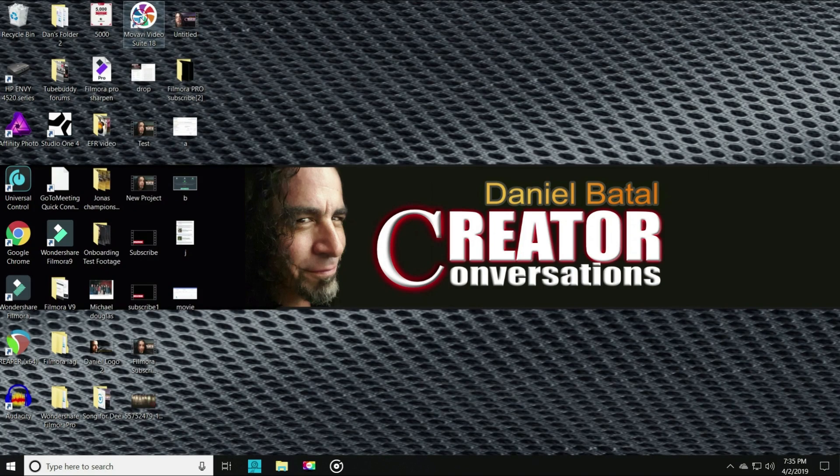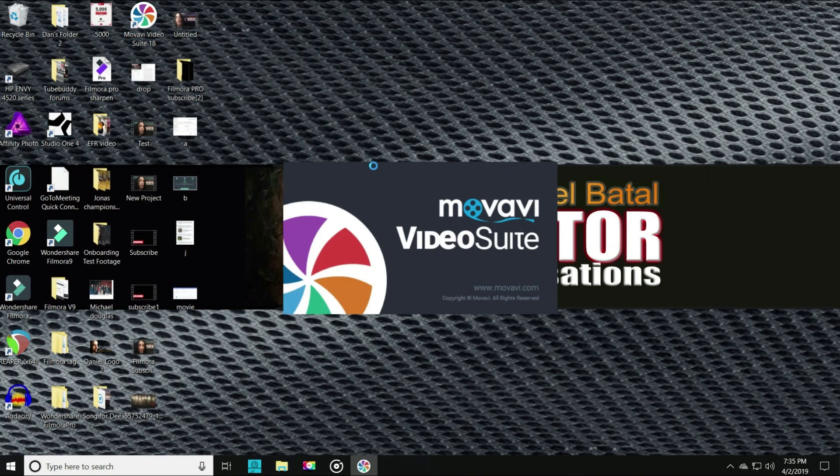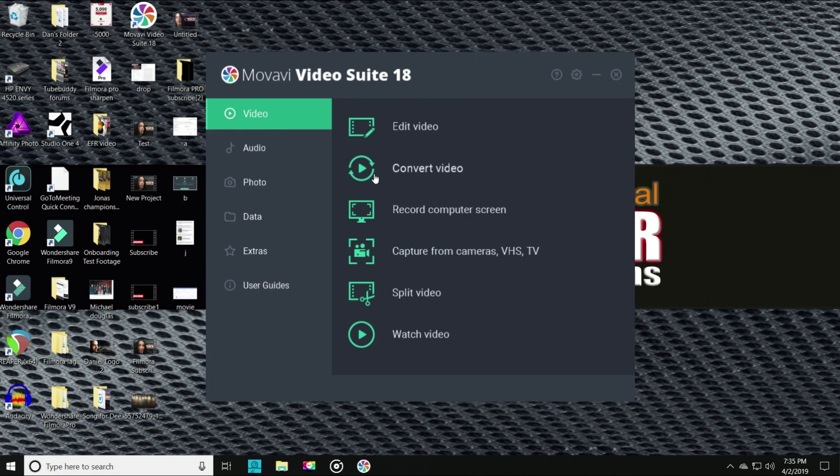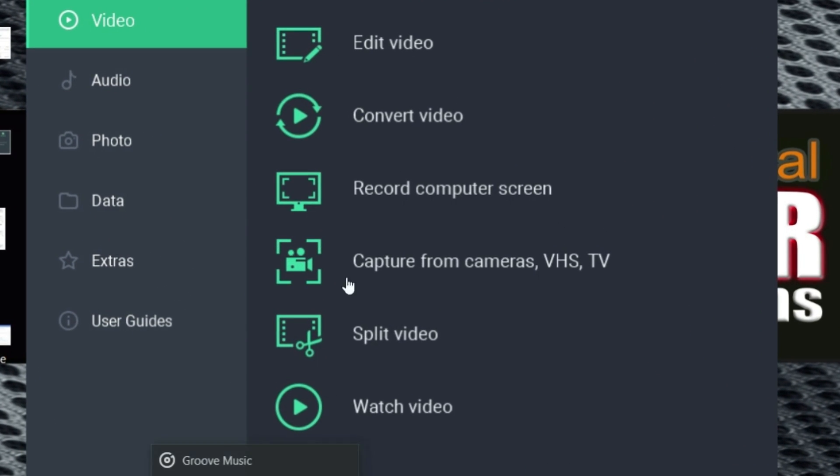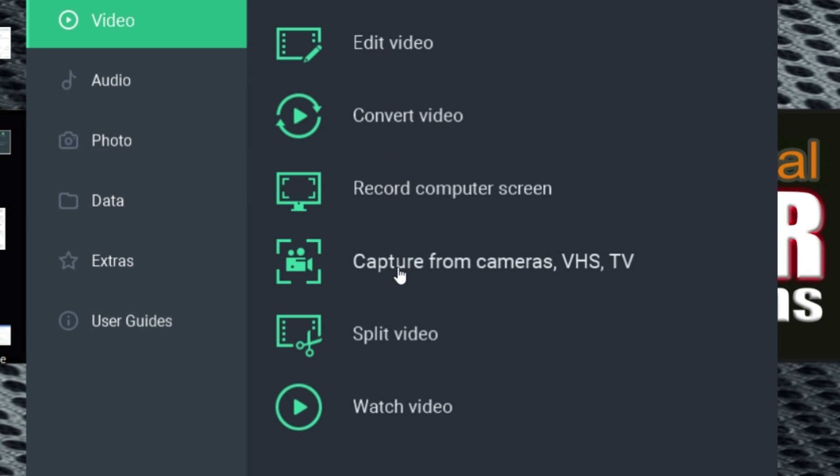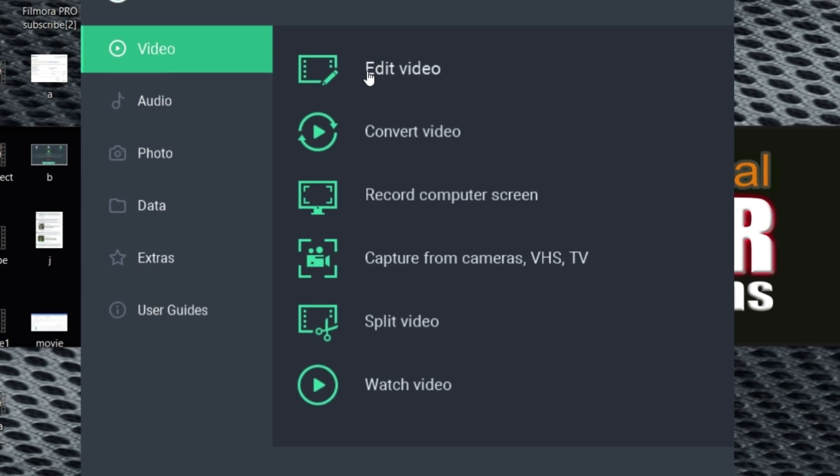Let me show you what the Movavi software looks like. When you click on Movavi Video Suite, you'll get a user interface that allows you to choose the software you want to use. Let me show you a couple of these. First, let's open the video editor.